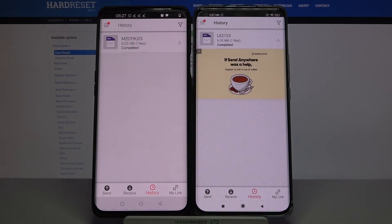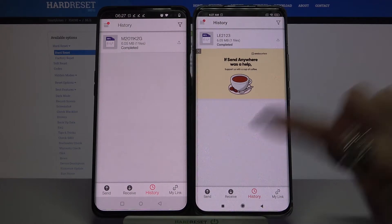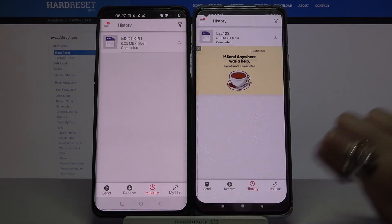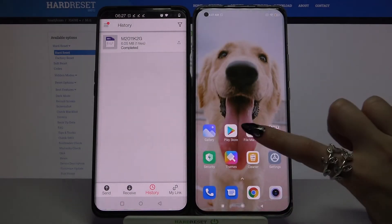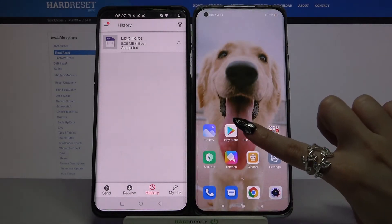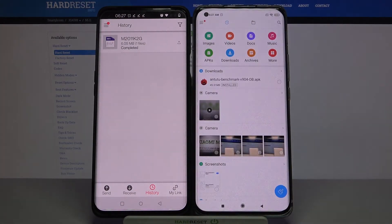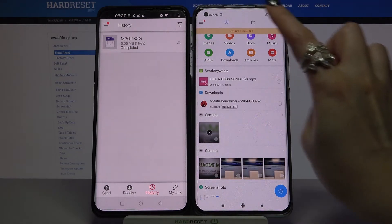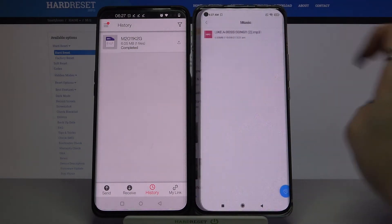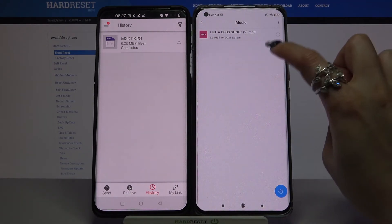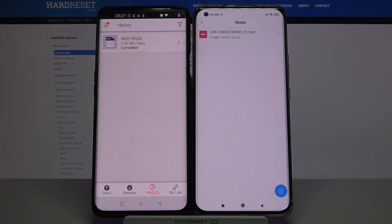As you can see, my file was successfully transferred. But if you want to check it out for sure, you can always go into file manager and select — in my case — music. And as you can see, my song is over here.